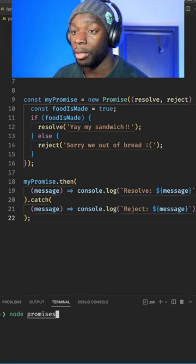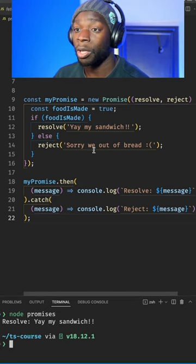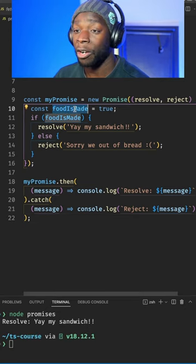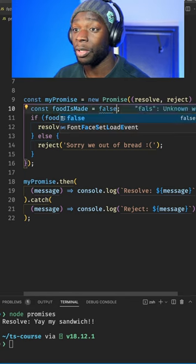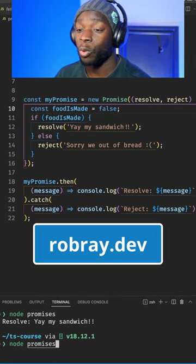If we run this code, we'll see it's resolved because on line 10, the food is made variable is set to true. If it's set to false, then the promise will be rejected.